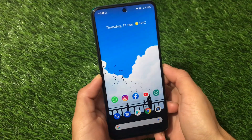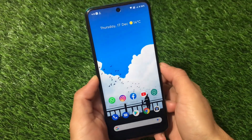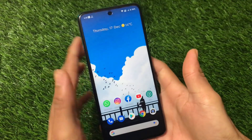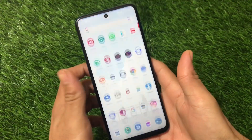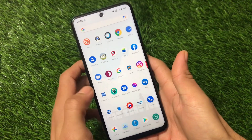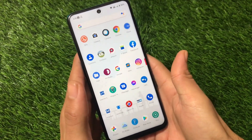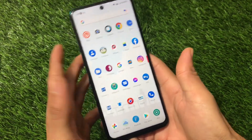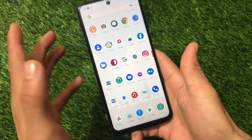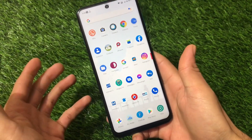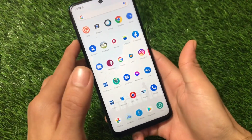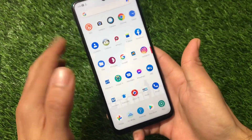What is up guys, this is Kirin here, welcome back to TechKirin YouTube channel. You've already heard about Android 11's notification history feature, which is one of my favorite features. Almost everyone loves it because sometimes we dismiss notifications and need to check them out later.